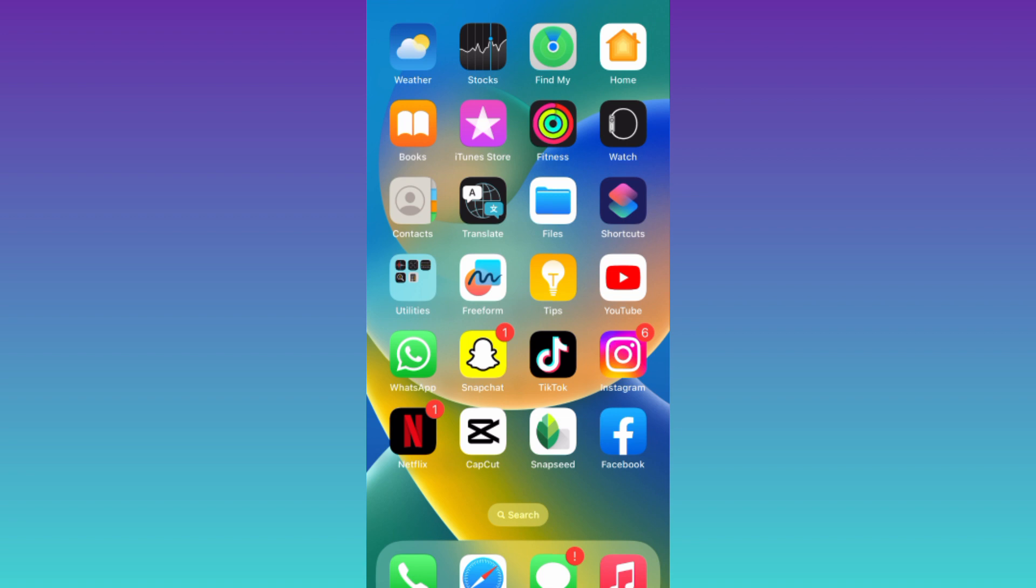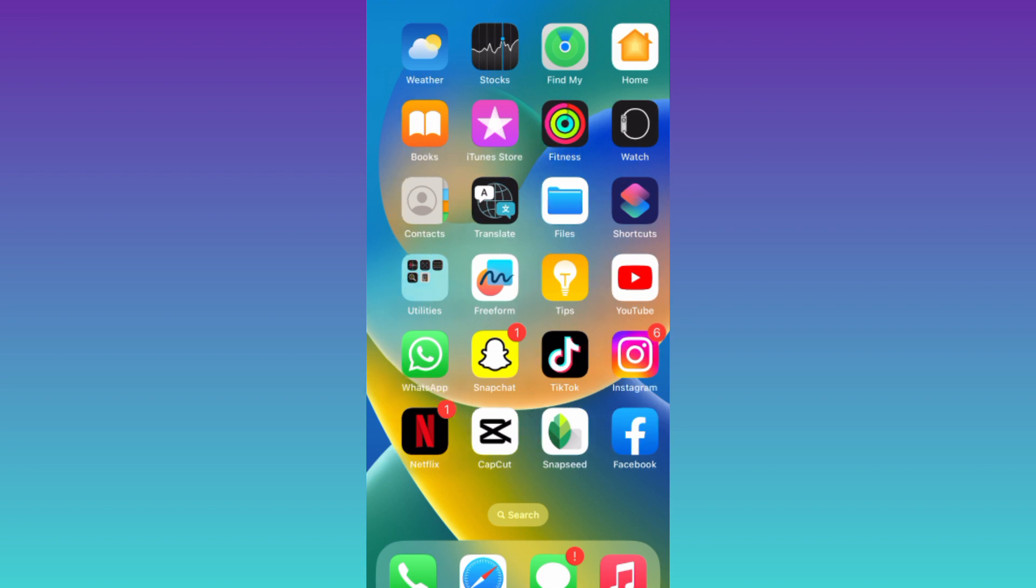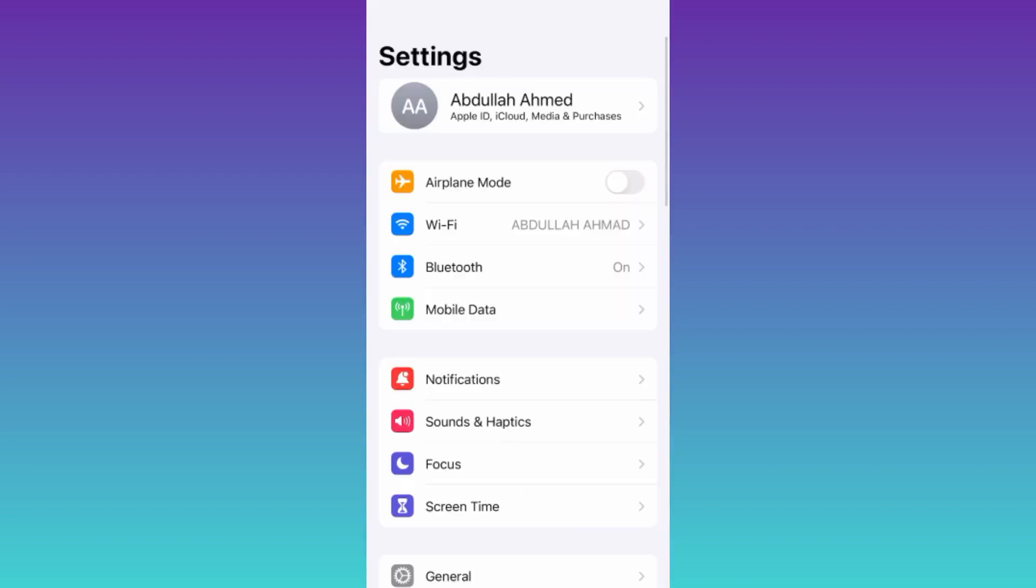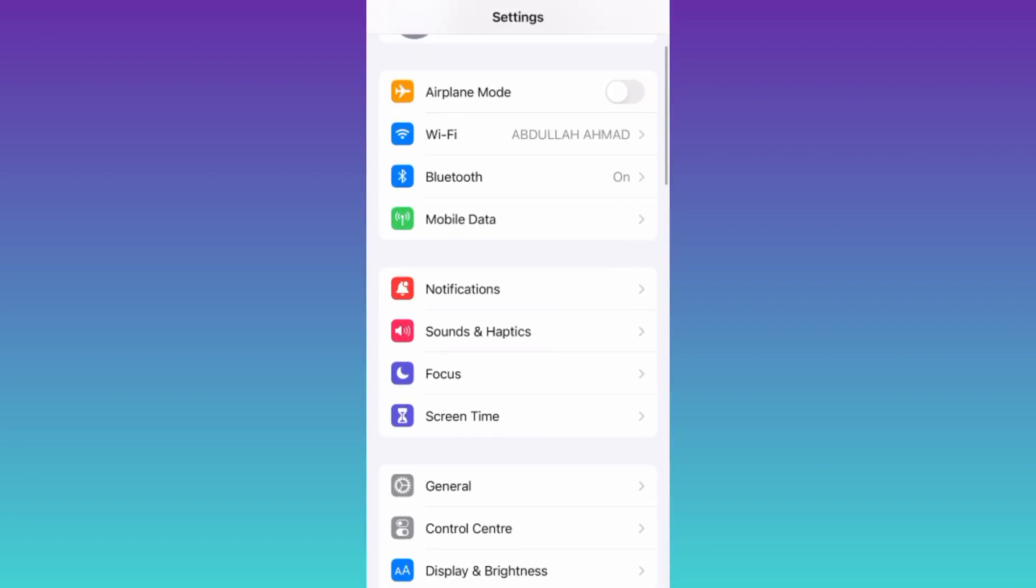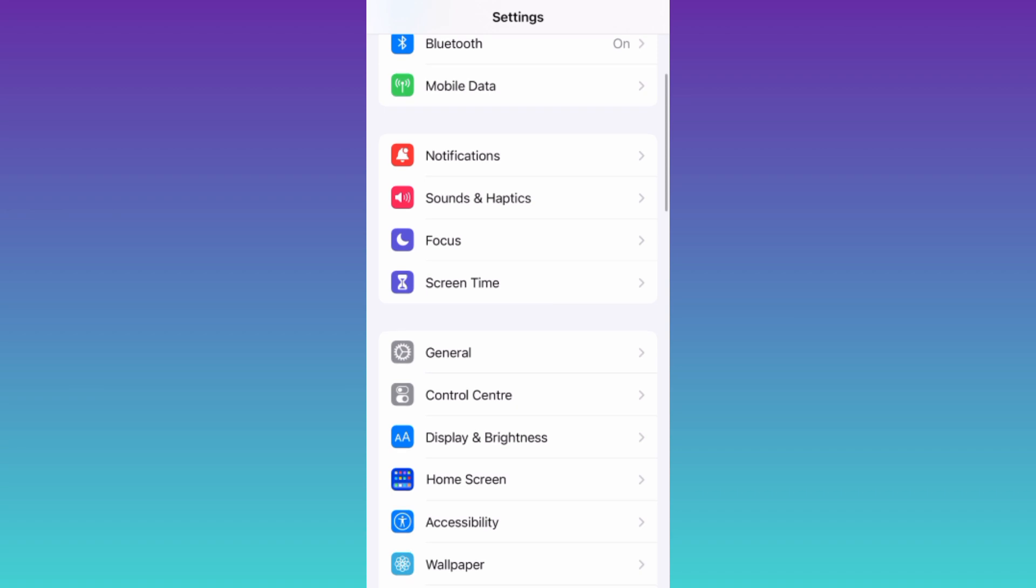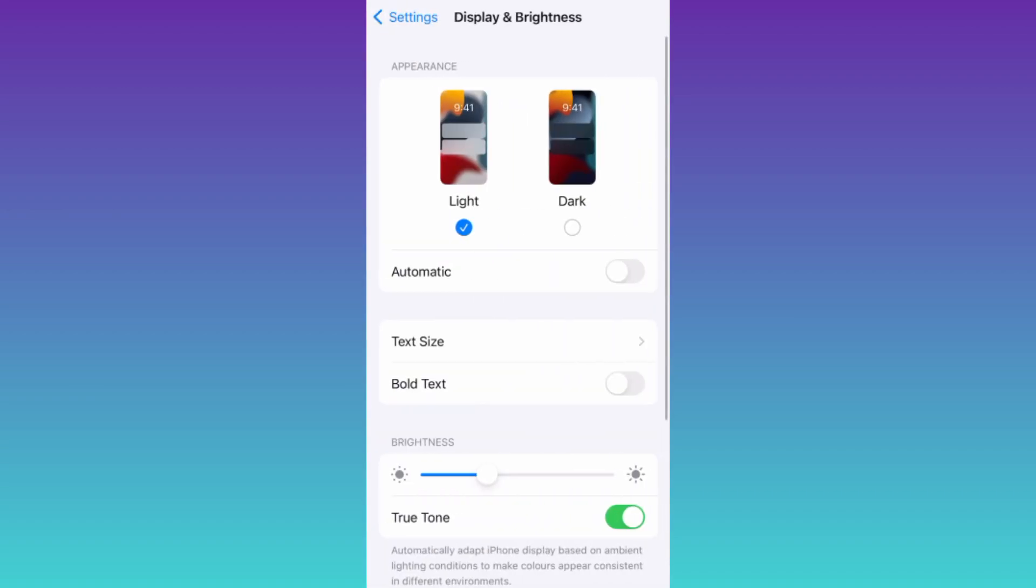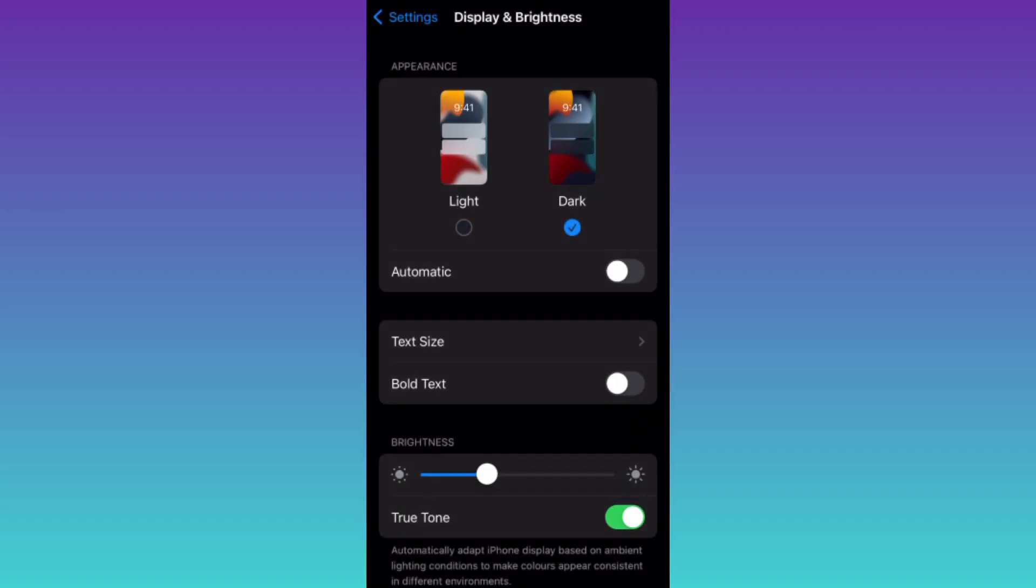So in order to enable the dark mode on Instagram, what you need to do is go to your iPhone settings, then scroll down and click on Display and Brightness. Click on this dark option and that's it. After this, dark mode will also be enabled on Instagram as well.